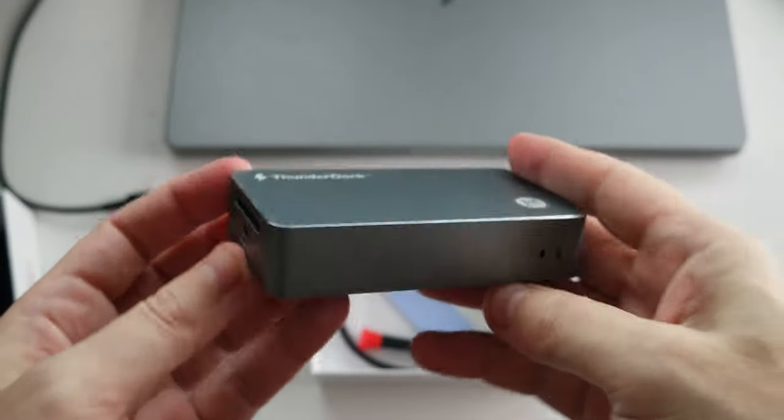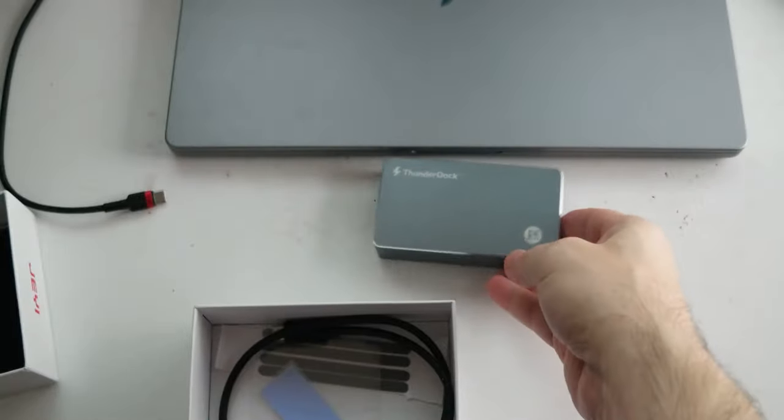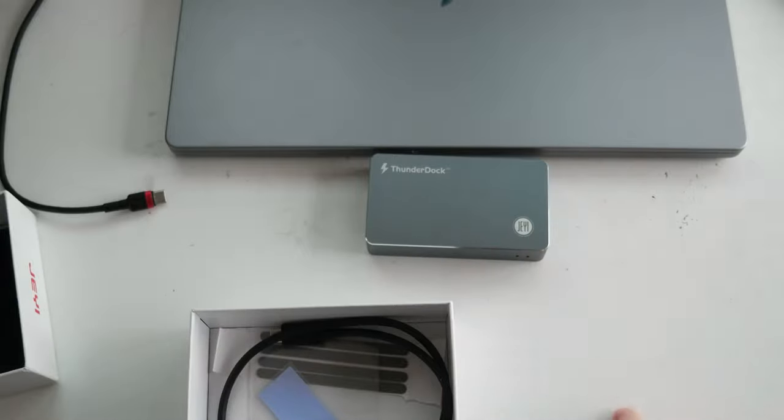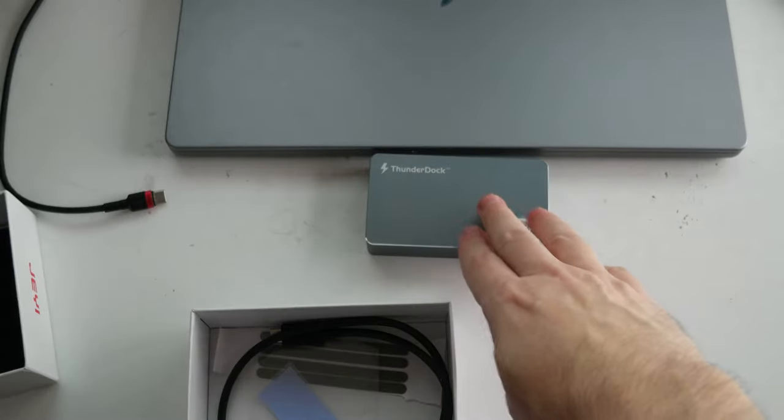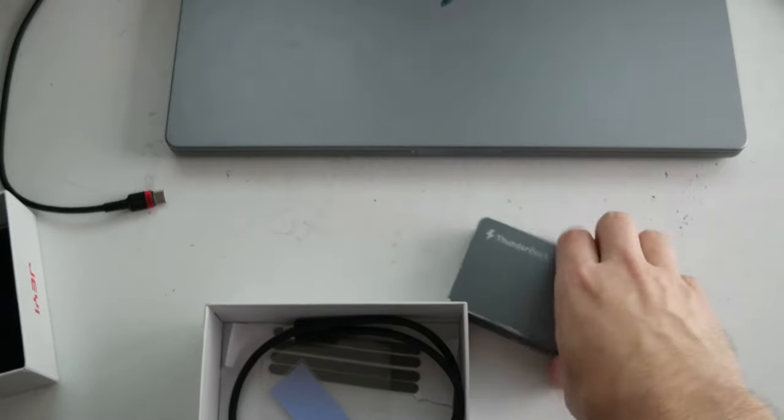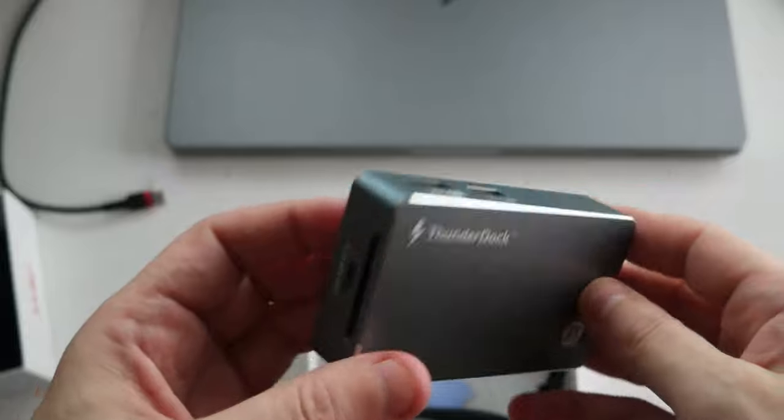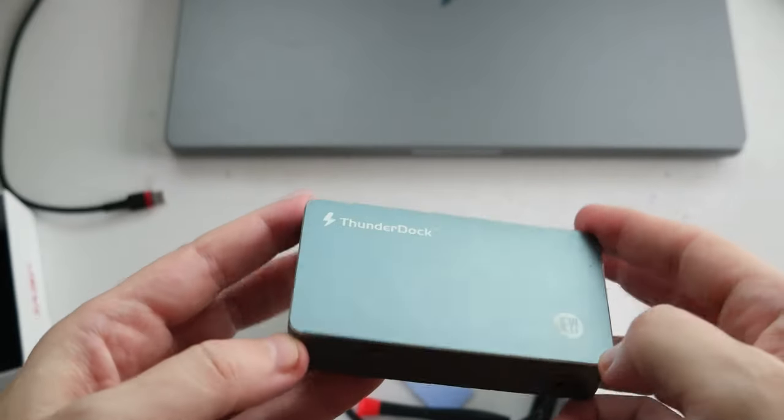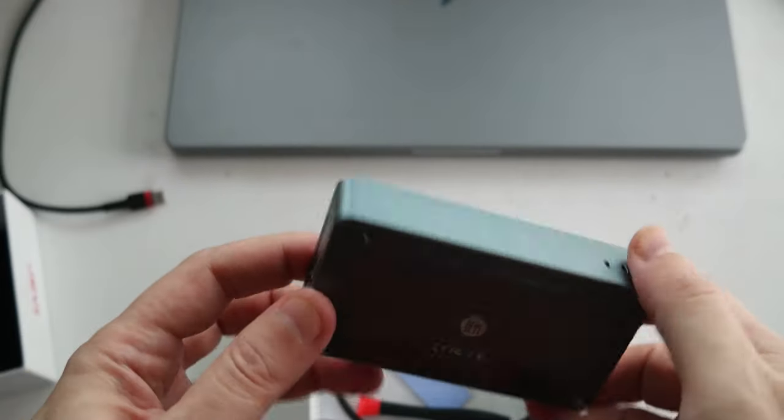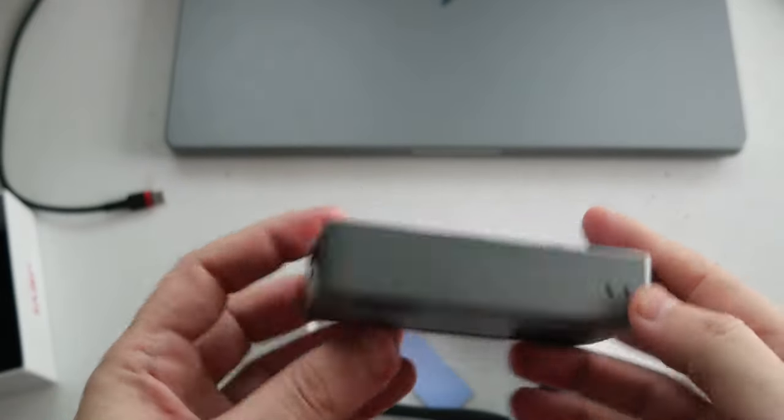The color is pretty similar to the Mac, a bit darker. It's not heavy, but it weighs probably like a smartphone.